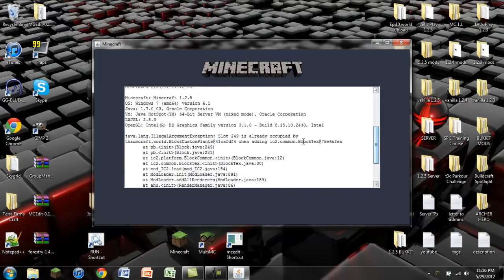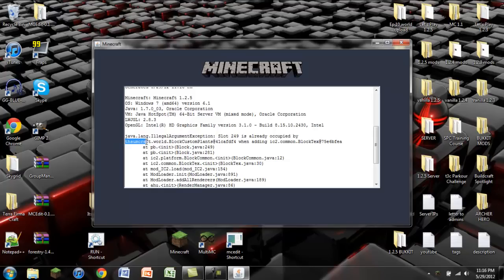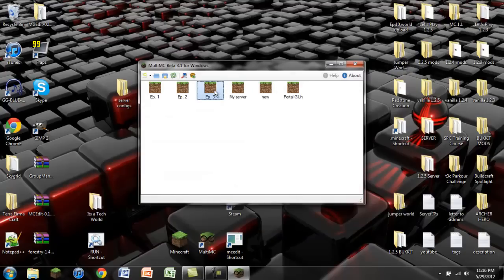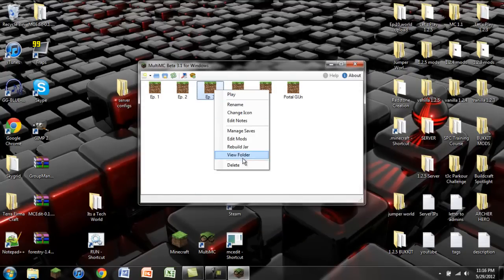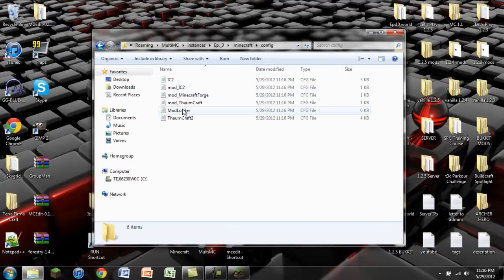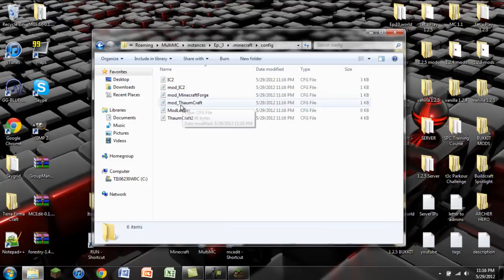It's going to try and open up but we're going to run into a problem. This is a block ID problem. You can see that slot 249 which is a block ID is already occupied by a block added by Thaumcraft when adding an IndustrialCraft 2 block. So we have a problem. We're going to exit out of that. The way that we can do this is we can right click on here and click view folder. You're then going to go into this .minecraft folder and go into config.